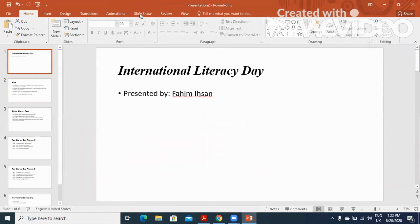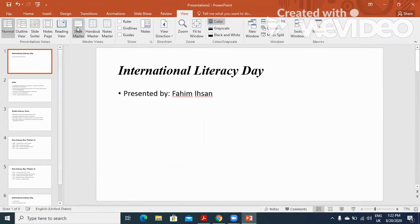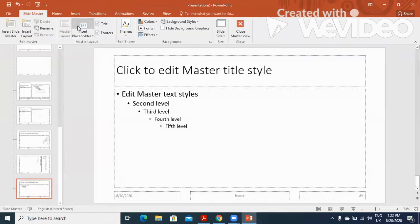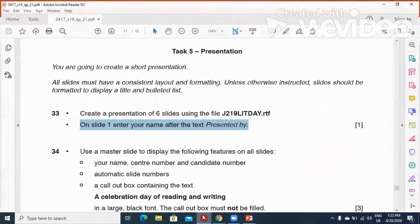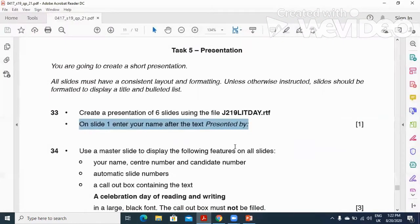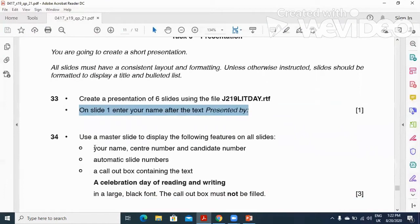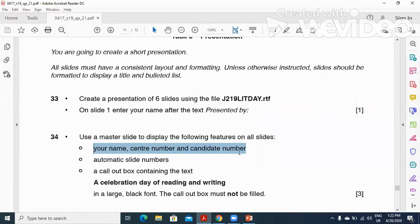We will click on View here and then go to the slide master. We will go to the first slide here and then they ask us to make these changes: your name, center number and candidate number.